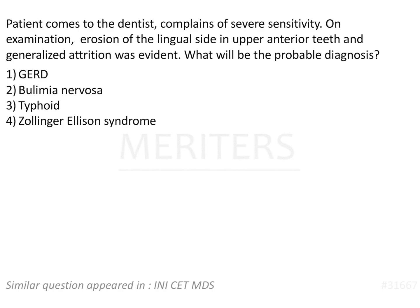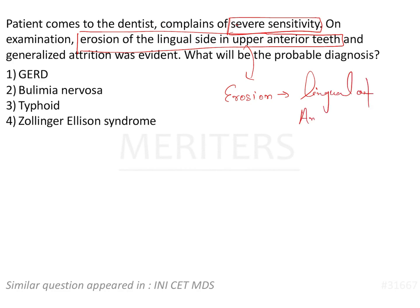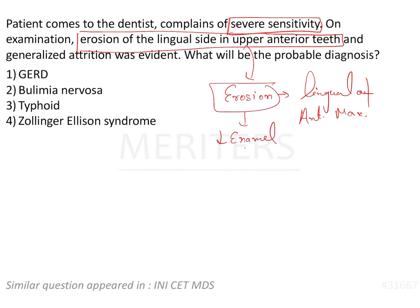If we just see, there is severe sensitivity and there is erosion of the lingual side in upper anterior teeth. Looking at these two things, we can understand this is going to be erosion, because erosion is generally seen on the lingual aspect of anterior maxillary teeth. Since erosion is there, there will be hypersensitivity — dentinal hypersensitivity — because there will be opening of the dentinal tubules.